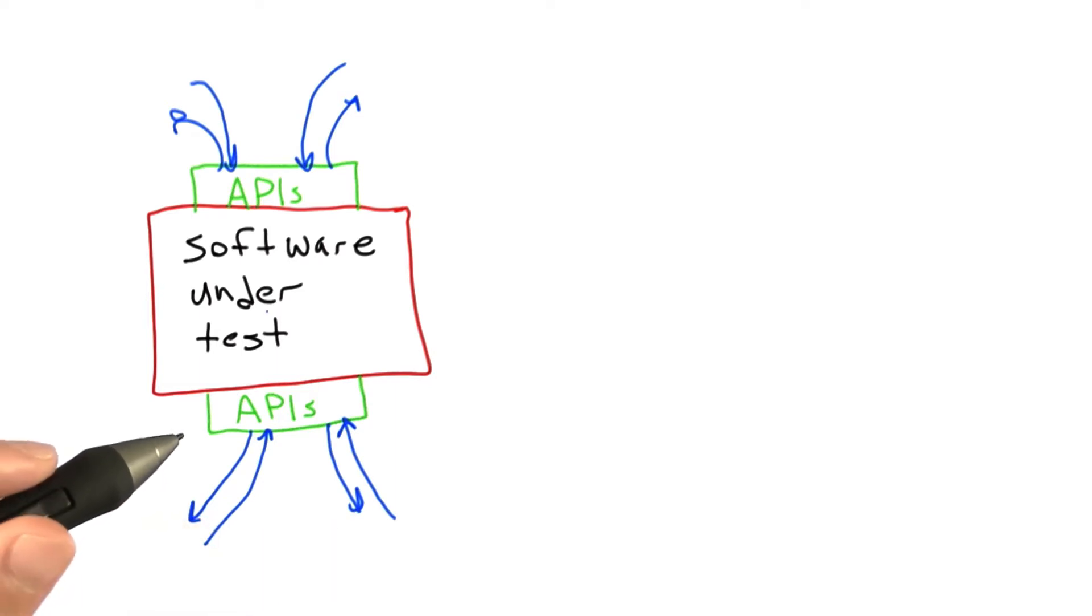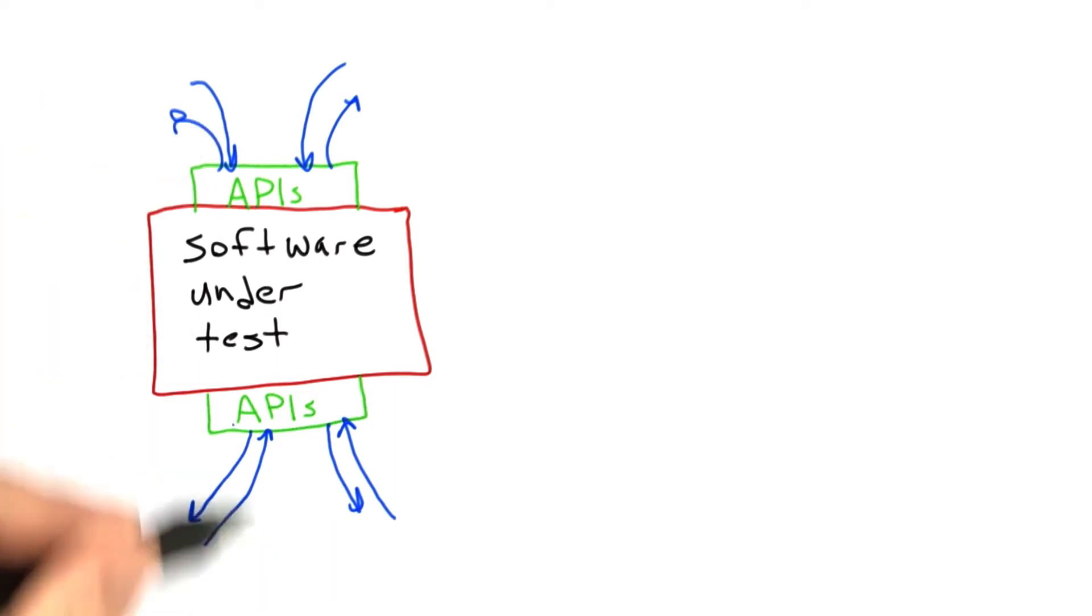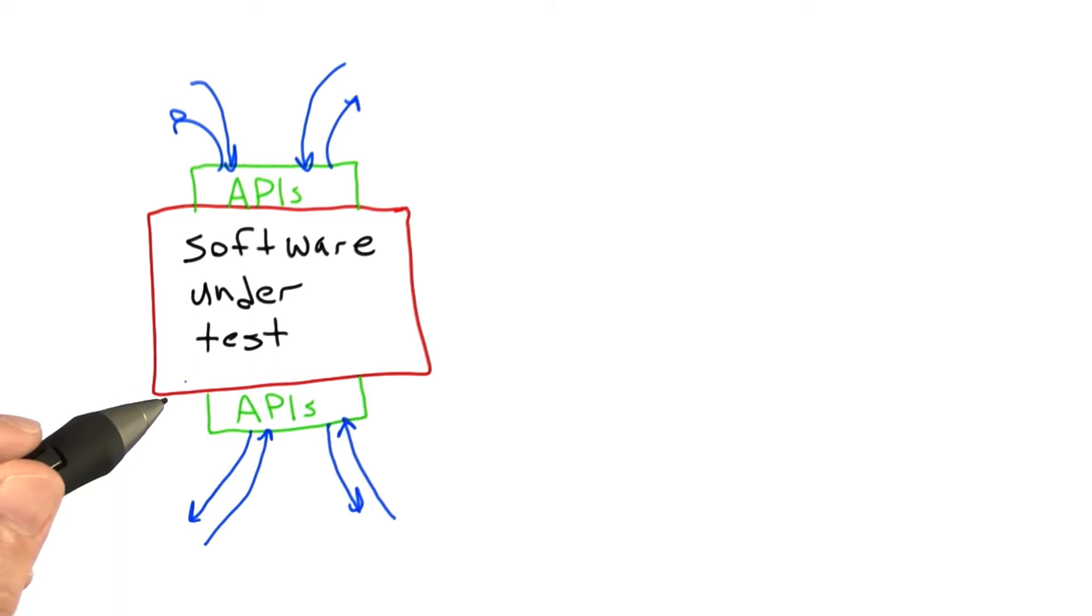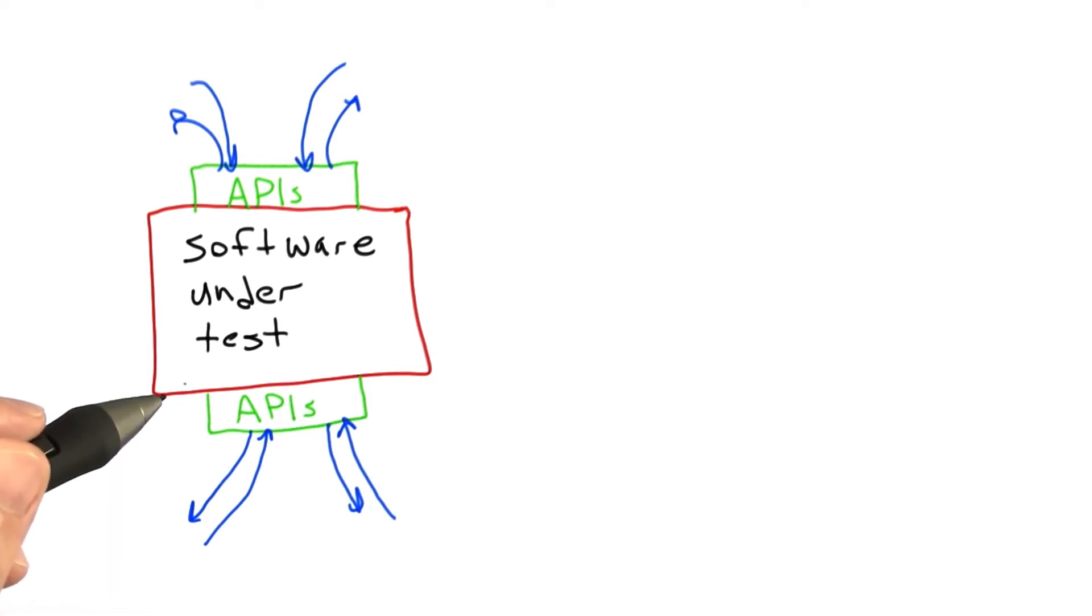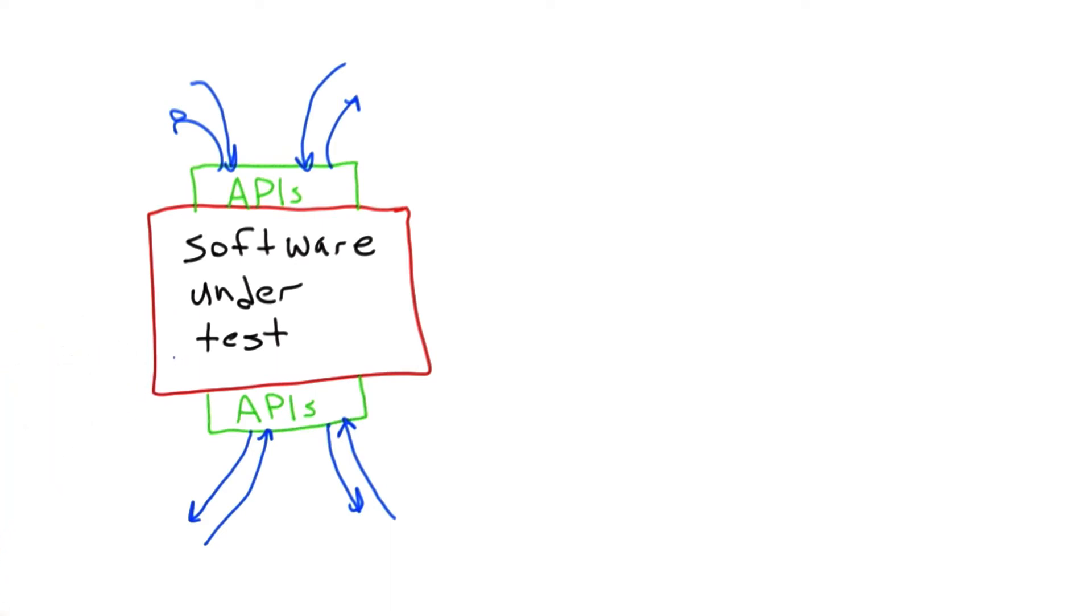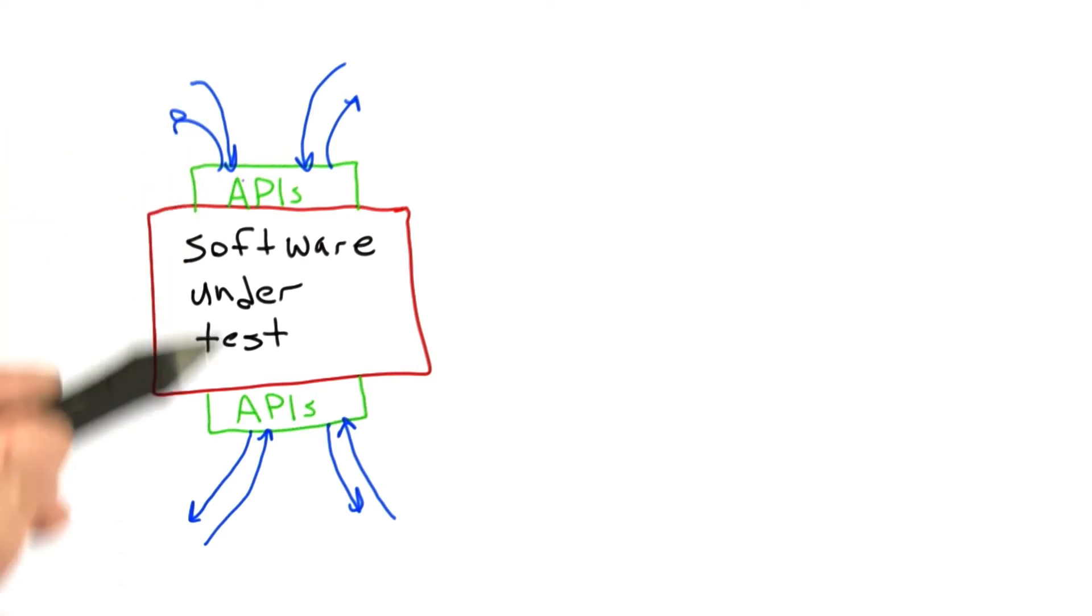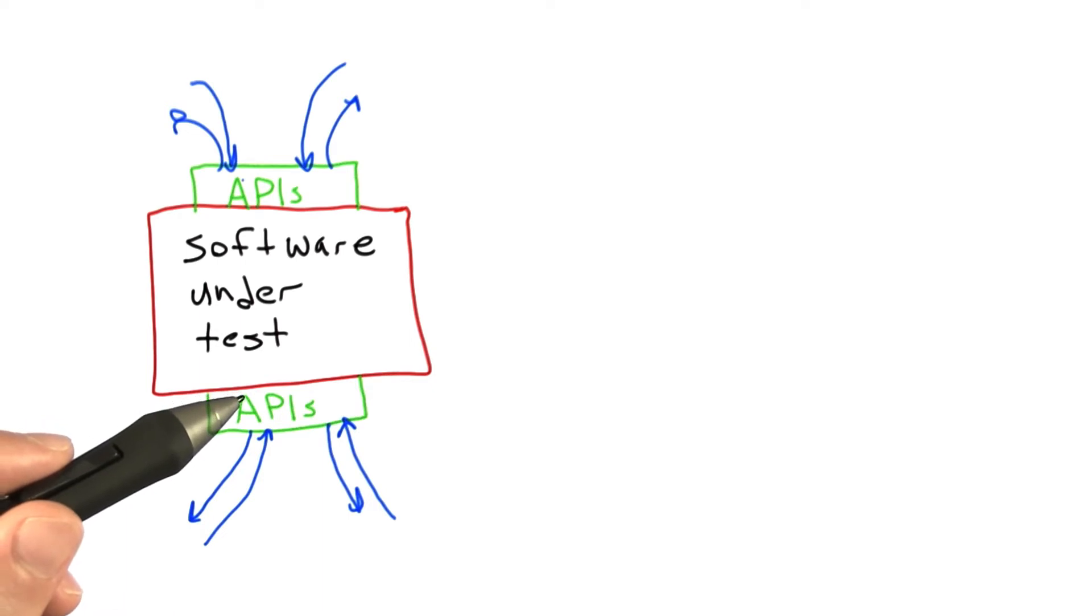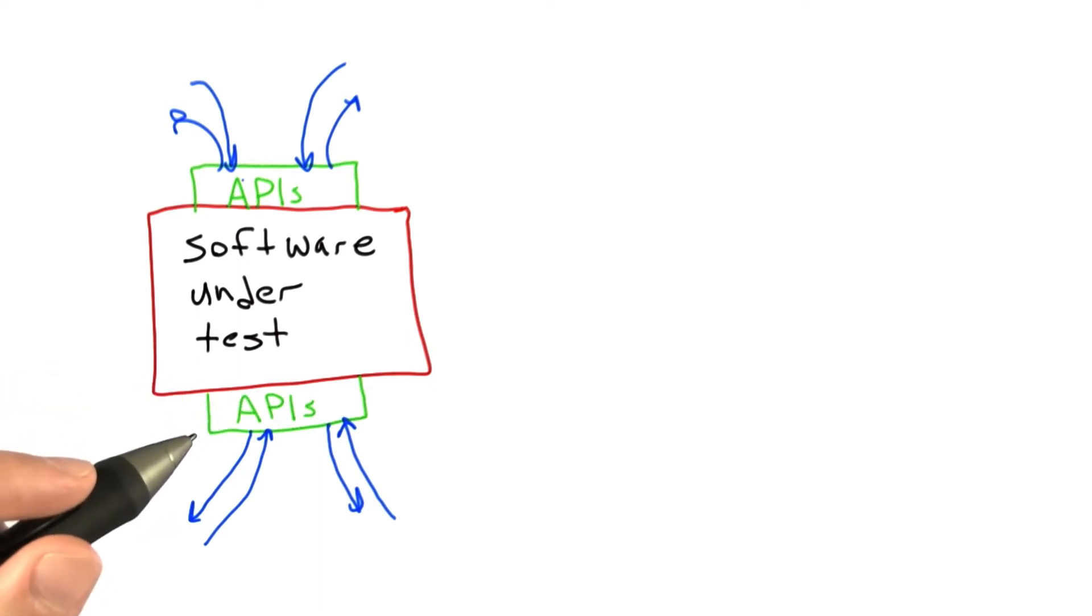That would be great if both of these kinds of testing represented a complete picture of everything that we need to test, but in fact that's not the case, and there's some added complications that we're going to talk about now. The issue is that the overt explicit interfaces that we see here don't represent all the possible inputs and outputs that we might care about.